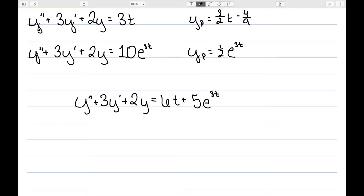Let's consider y'' + 3y' + 2y = 3t, for which we already found yp = (3/2)t − 9/4. We can also consider y'' + 3y' + 2y = 10e^(3t), also solved in a previous video, giving yp = (1/2)e^(3t). Now I want to find the solution to y'' + 3y' + 2y = 6t + 5e^(3t).